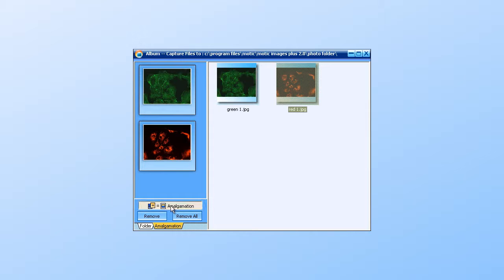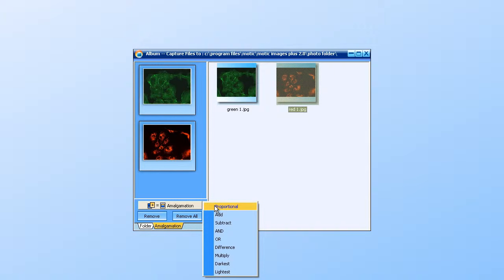Then click on the button that says Amalgamation. You have the option to produce proportional, add, subtract, and, or, difference, multiply, darkest, and lightest.